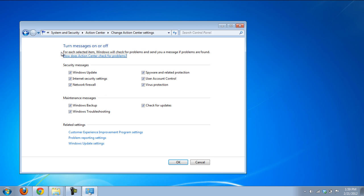In the action center settings window, there will be an option of security messages. Uncheck the ones you don't want to receive messages or notifications about. Press the OK button once and you are done making the changes.